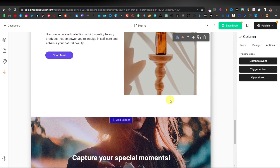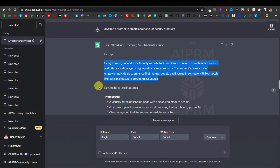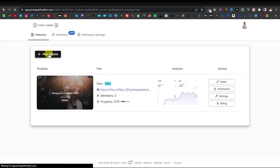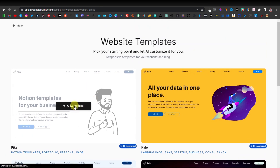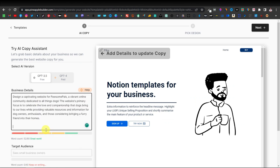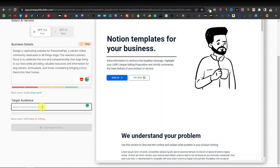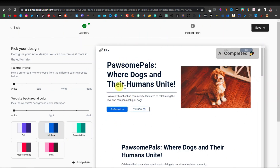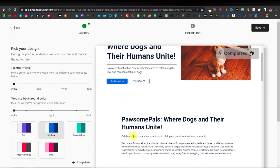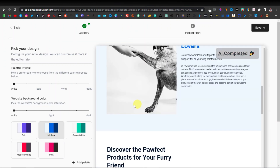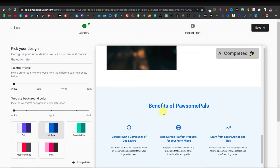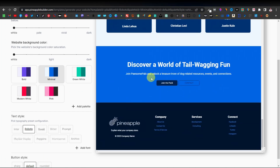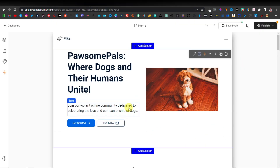Now let's try the dog website prompt. Copy the dog prompt, go back to Pineapple, click 'New Website,' select a template, choose GPT-3.5, and paste the prompt. Set the target audience to 'dog owners' and click 'Start Generation.' The generated title is 'Possum Pals: Where Dogs and Their Humans Unite.' Click Save when done.